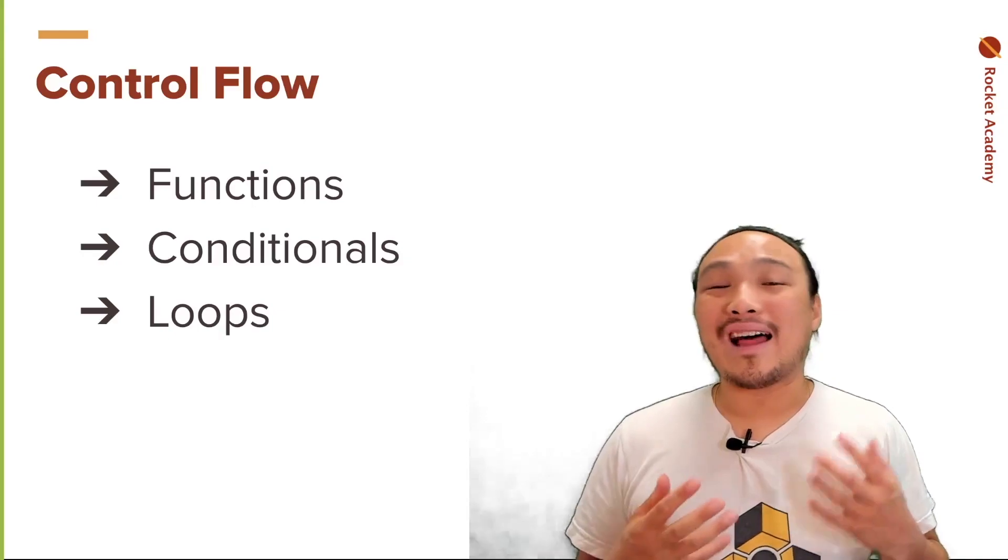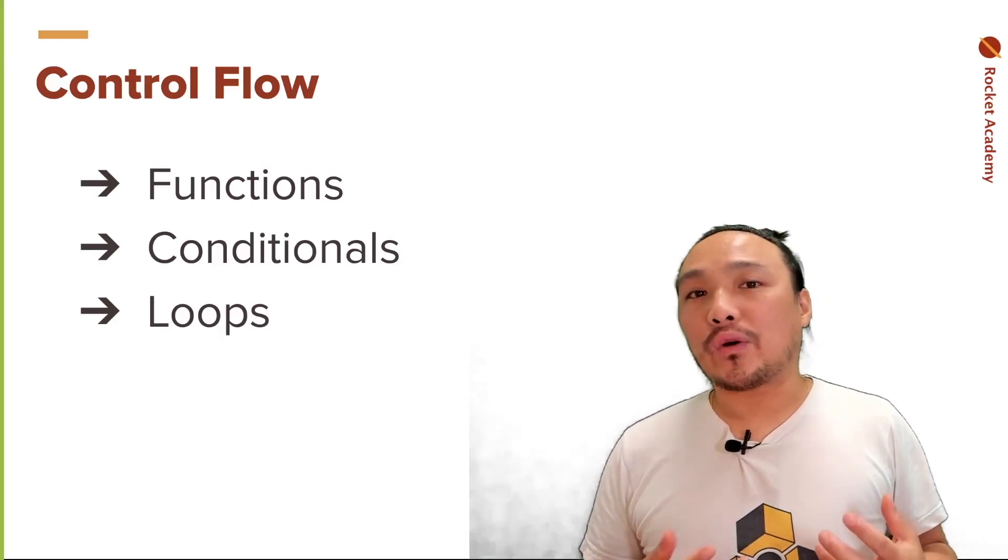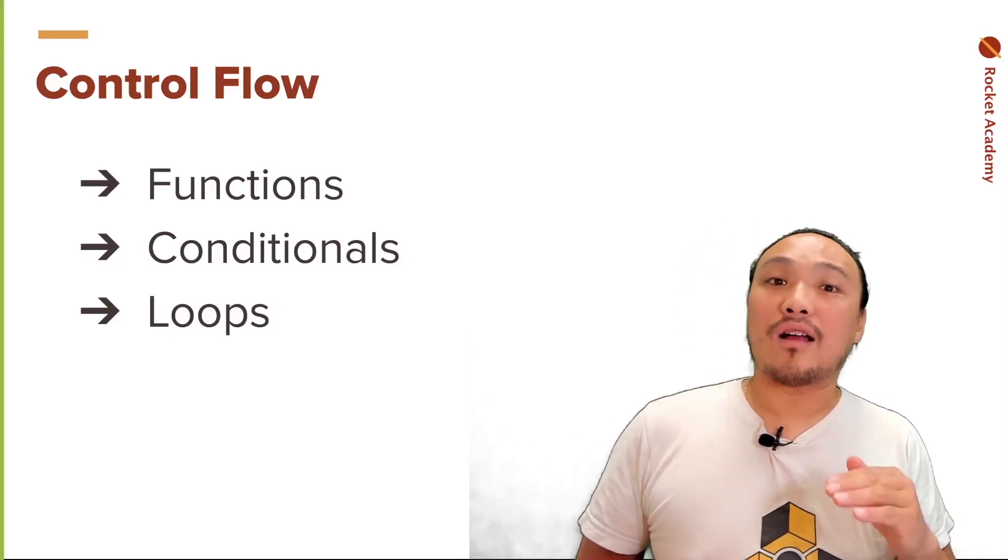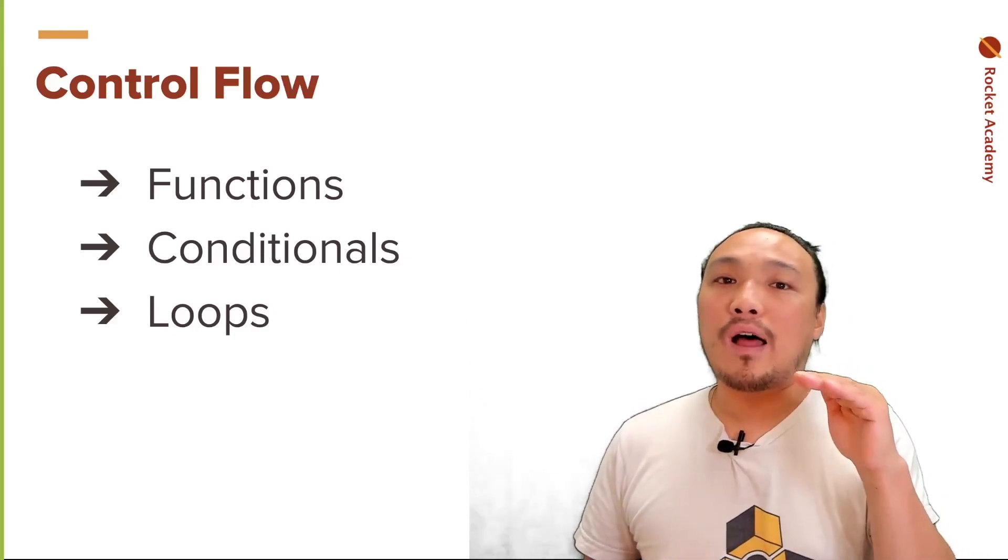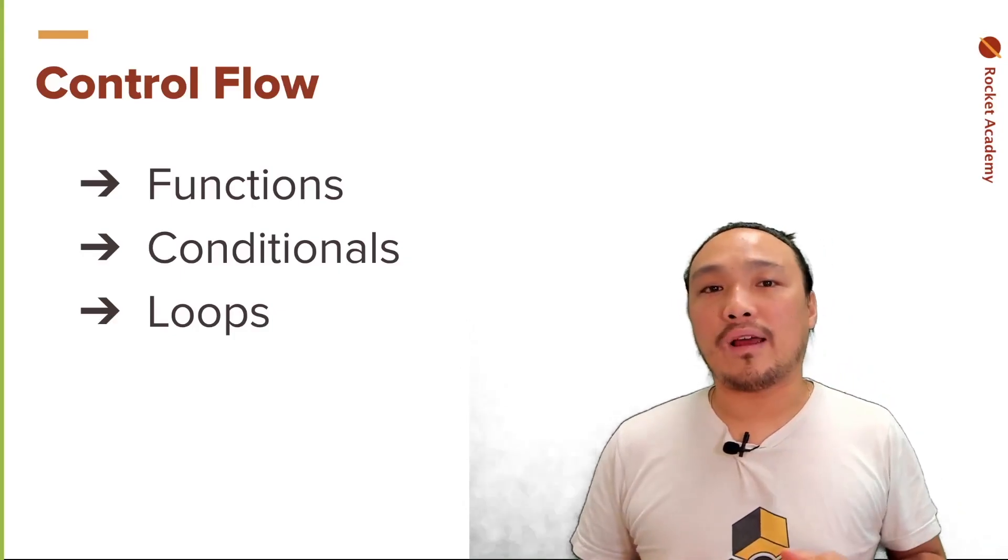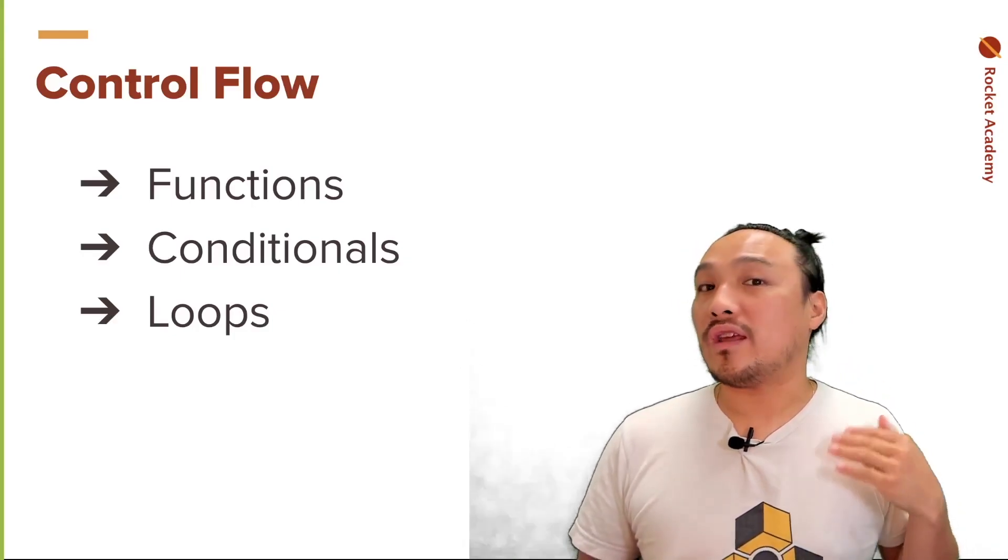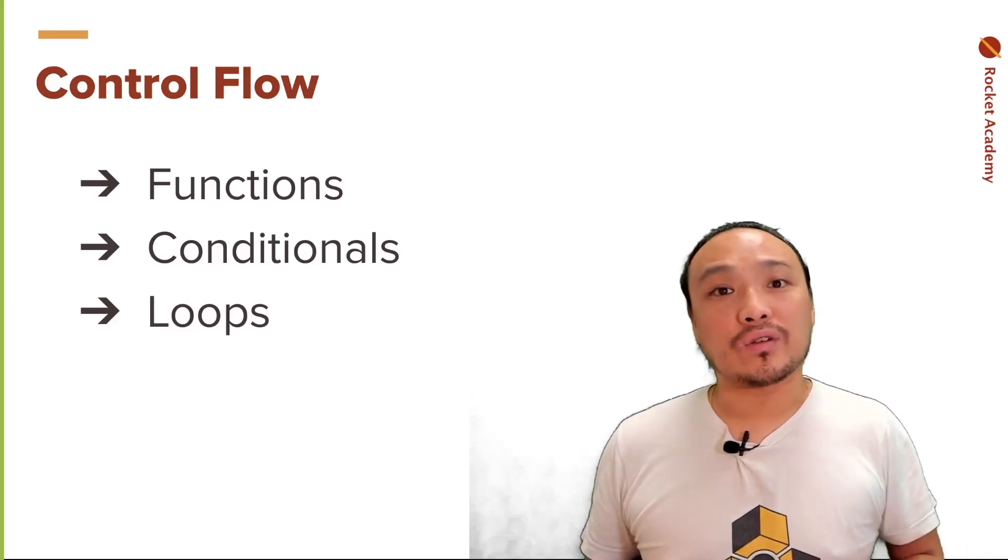Control flow allows us to execute code out of order, which means that you're not just executing code from the top line to the bottom line. It can happen in the order that you specify inside the control structure.